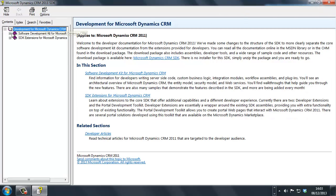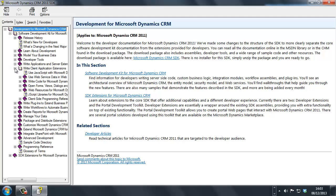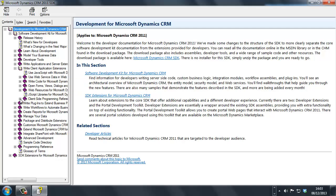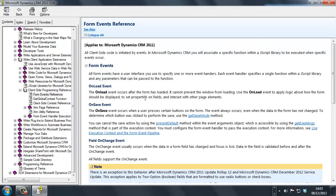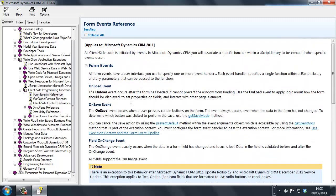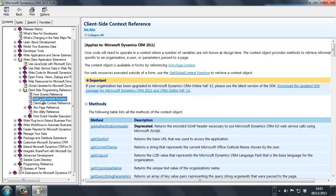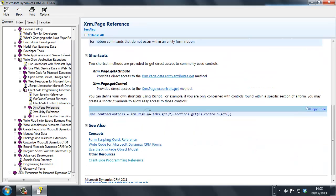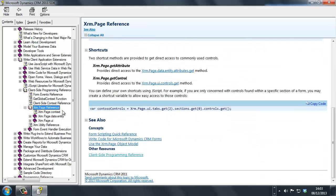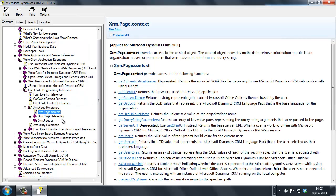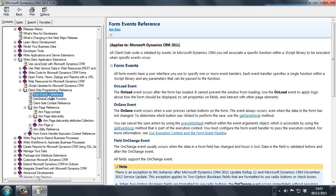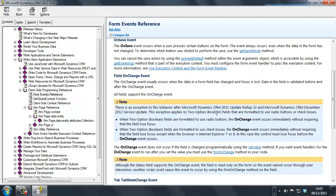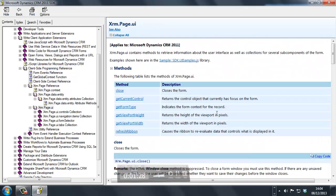And if I expand out under software development, there's a write client application extensions, and at the bottom of that, client-side programming reference. And within here, we should be able to see a reference to the different types of form, which will be under, there should be an ability to see the form type list.